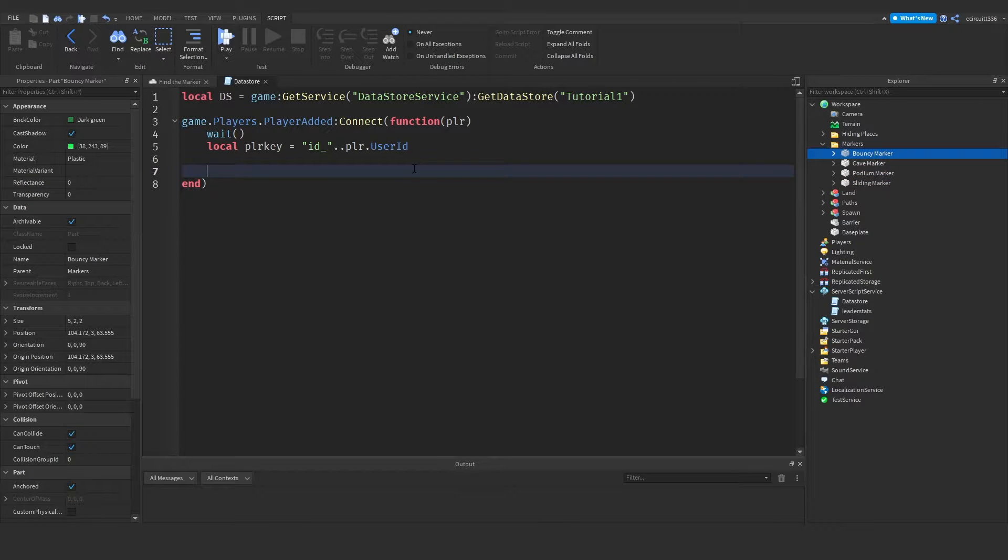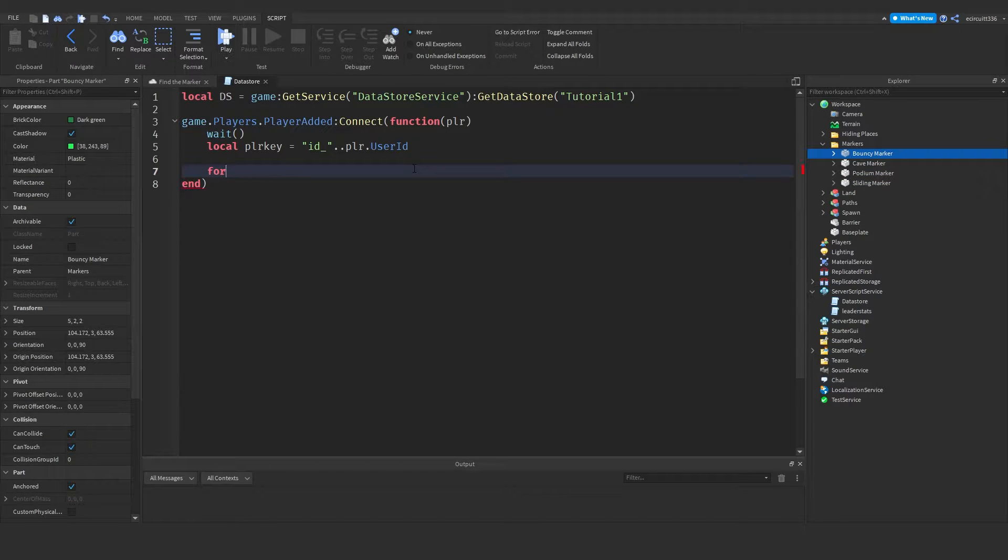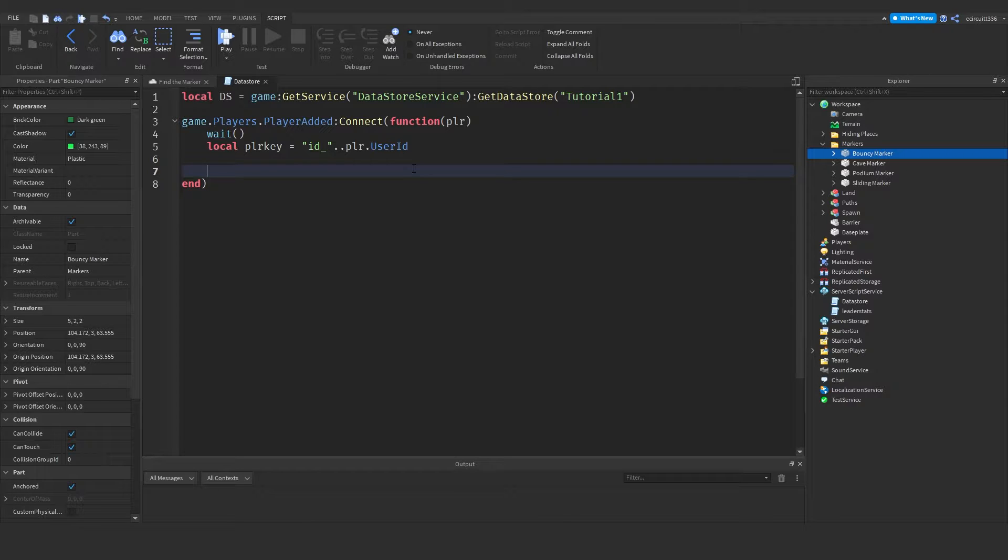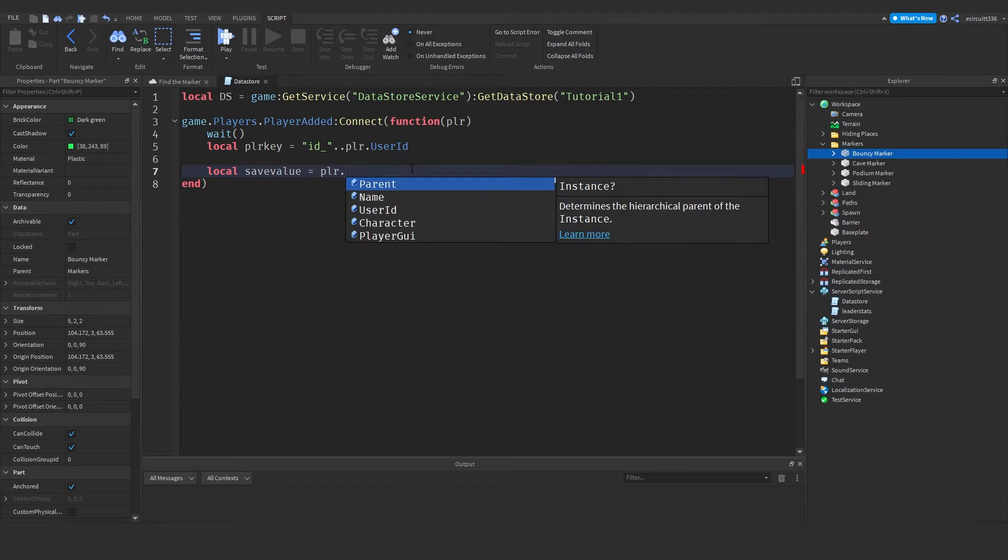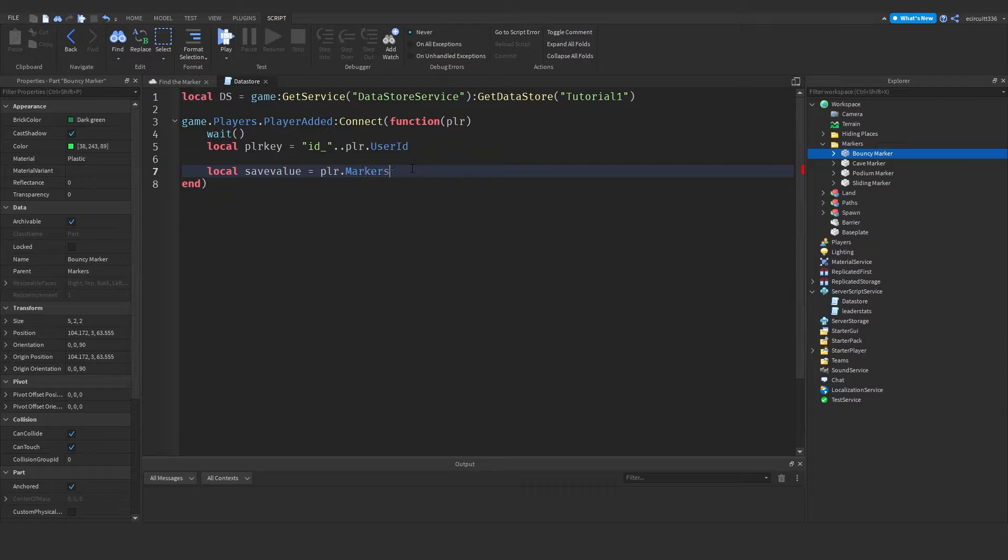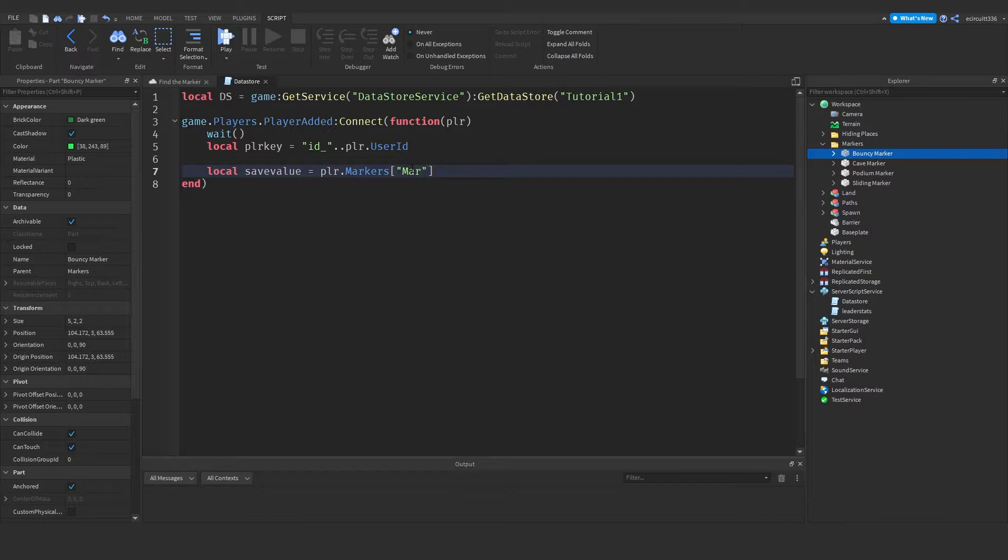So what we want to do is create a save value for each of these. Now we could use a for loop. However, it won't always give you the same order. I mean it most likely will, but sometimes it might go a bit wrong and not give you the same order. So that kind of messes up the save data. So what we're going to do instead is create an individual variable for each marker. So local save value equals player dot markers dot bouncy marker. In fact, actually bouncy marker's got a space. So we have to use these square brackets like so. Okay, that's the first one.